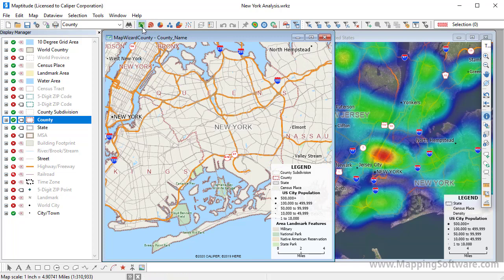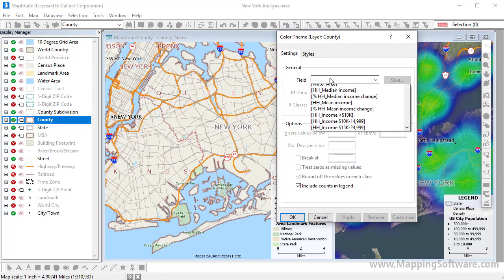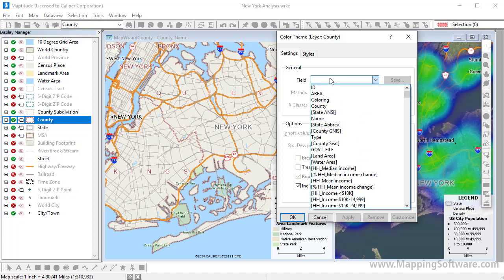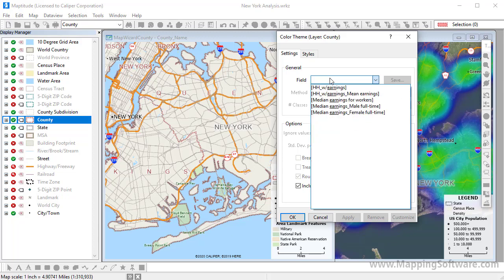A few other useful things to keep in mind when you are working with Maptitude: many of the geographic layers provided with Maptitude include scores of data fields. If you want to create a color theme on the county layer and find it difficult to find exactly the field you are looking for, expand the field drop-down list and type a few characters, and the list will be filtered to only the fields that contain those characters. For example, if I type E-A-R-N, I can narrow the list down to those fields.